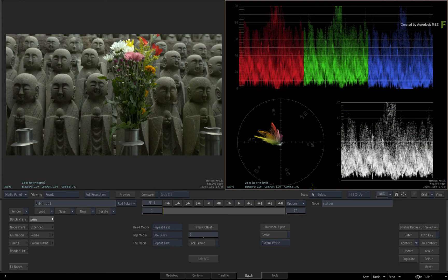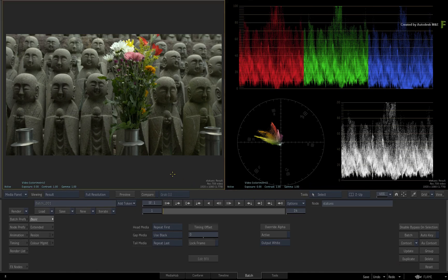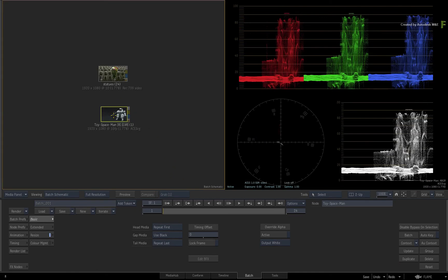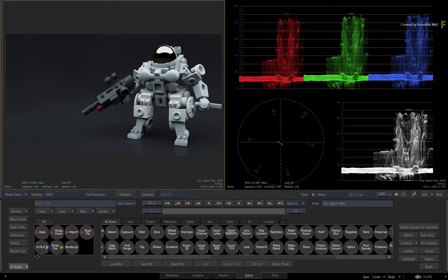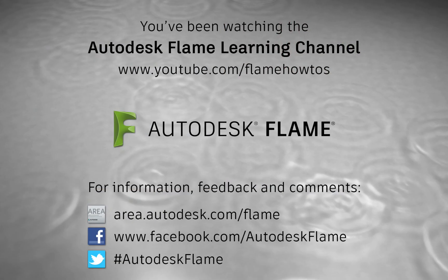That concludes how to use scopes in the Flame 2018.3 update. Hopefully your scopes will be useful in your technical and creative finishing in the Flame products. Please be sure to check out the other workflows, features and enhancements to the Flame 2018.3 update. Comments, feedback and suggestions are always welcome. Thank you for watching and please subscribe to the Flame Learning Channel for future videos.